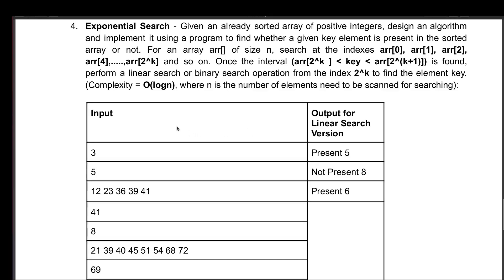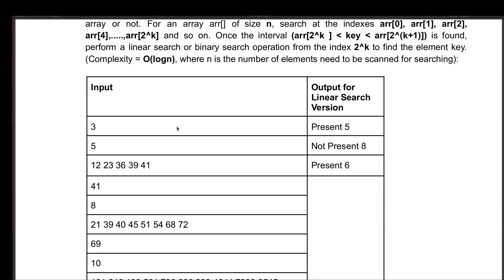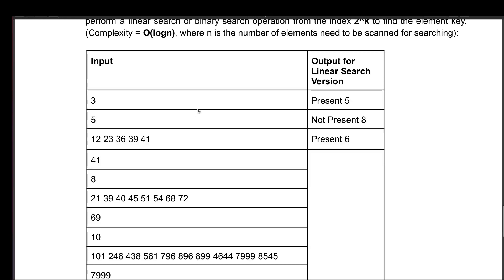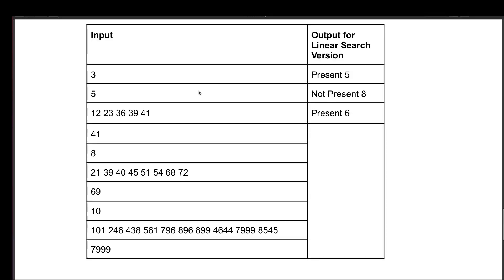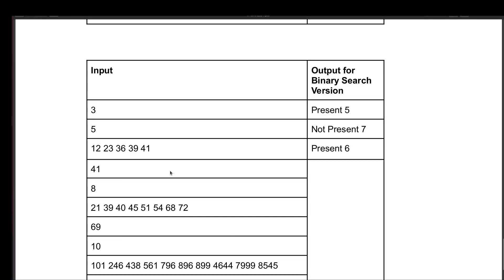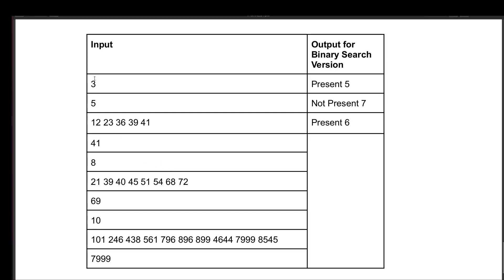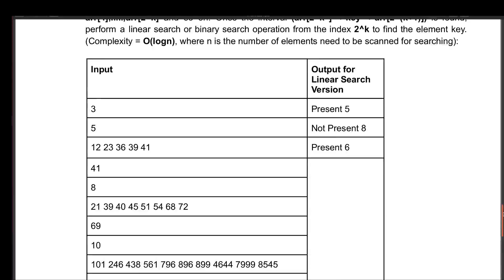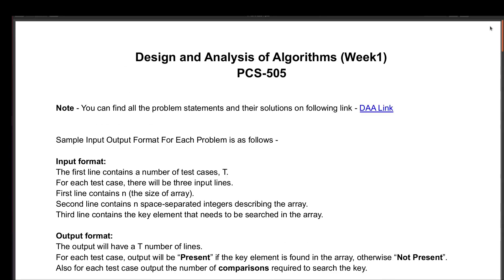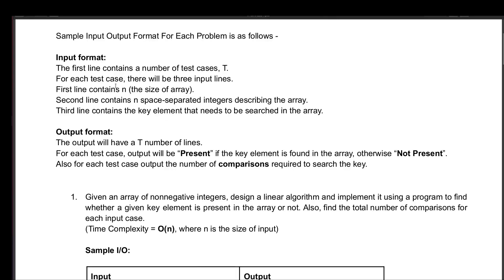I have created two sample input/output cases for exponential search — one for the linear search version showing the input and output, and similarly for the binary search version with the same input giving this output. The problem statements end here and now we need to focus on the input format.